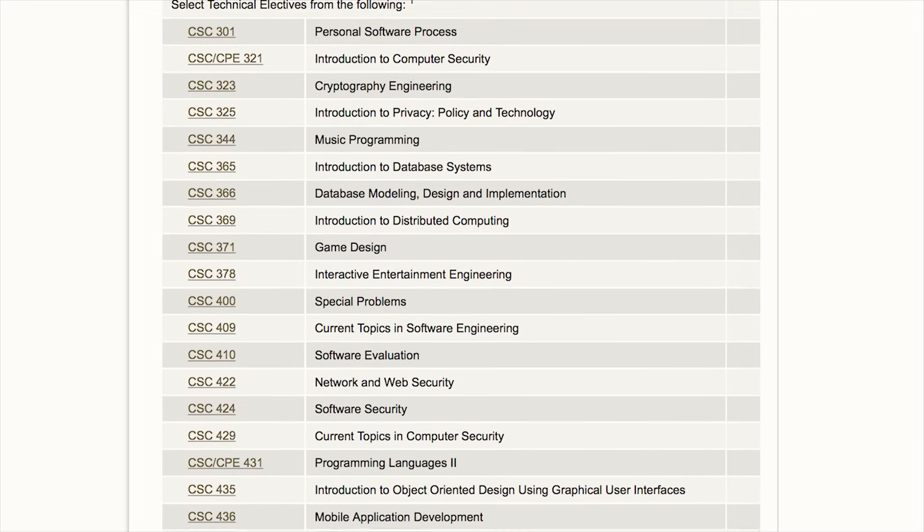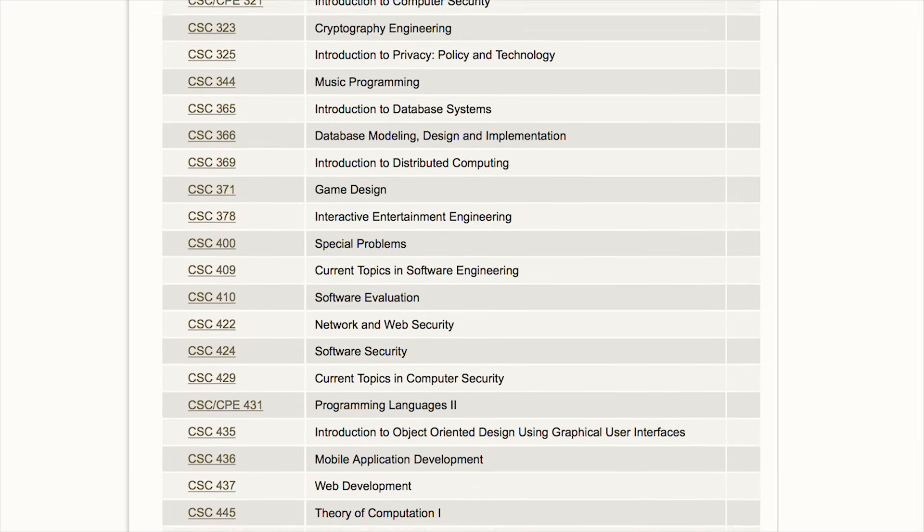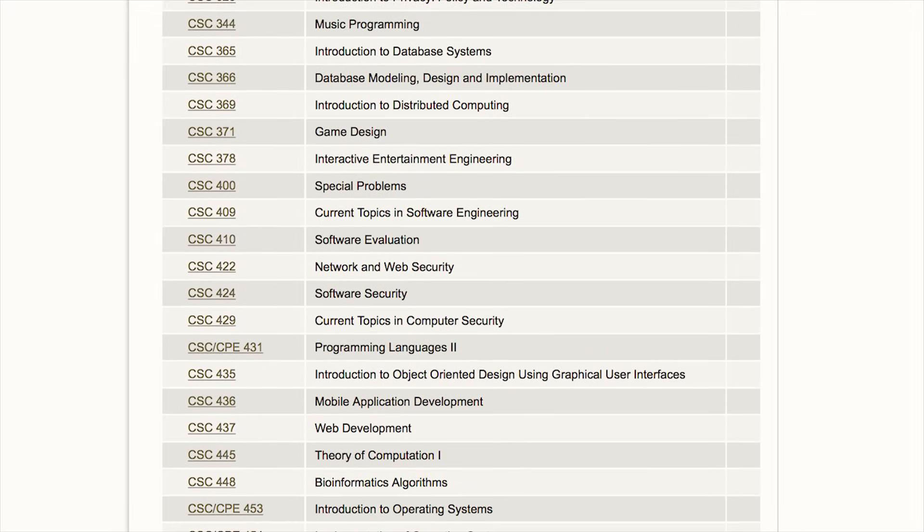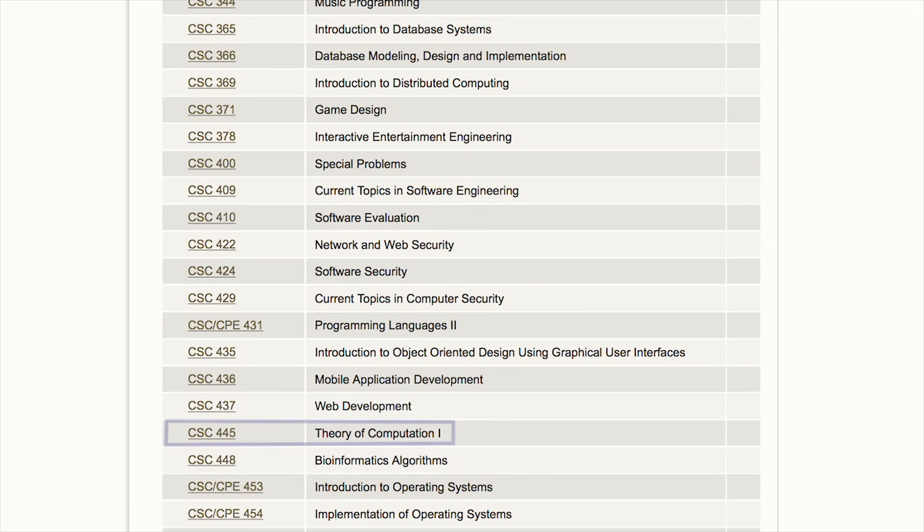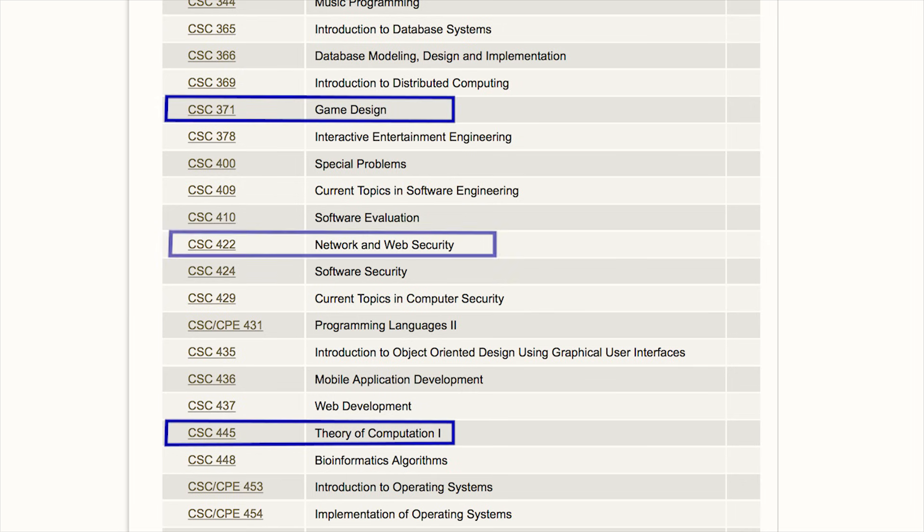If you go into software engineering and want to take that theory of computation class, you can. Then you can take artificial intelligence, game design, network security, and more. At the end of it all, these majors are like 90% identical.